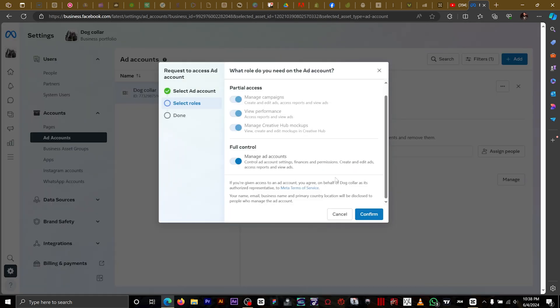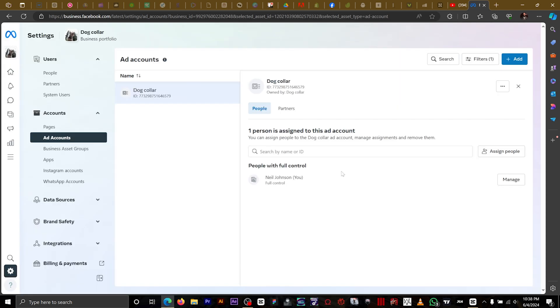Your client is going to get an email or message from Facebook, and they're going to give you full control to the ad account. This is the easiest way to gain access to your client's ad account.